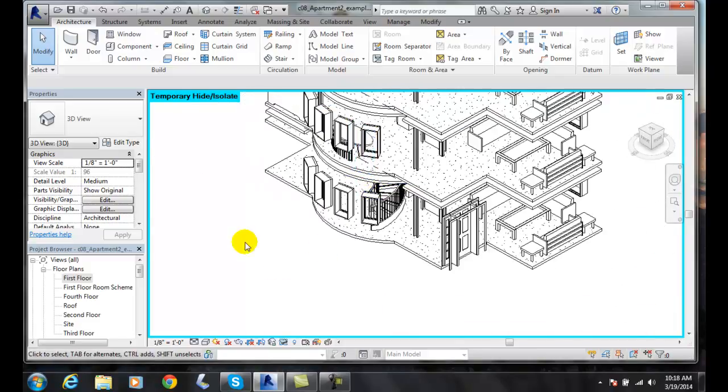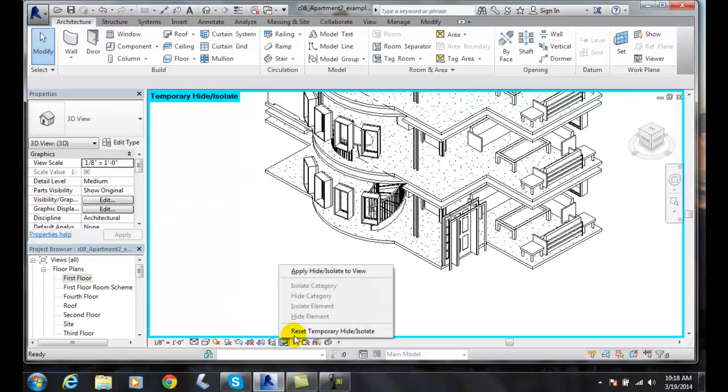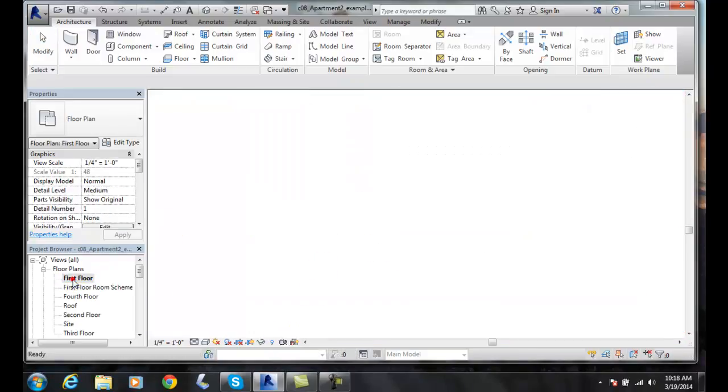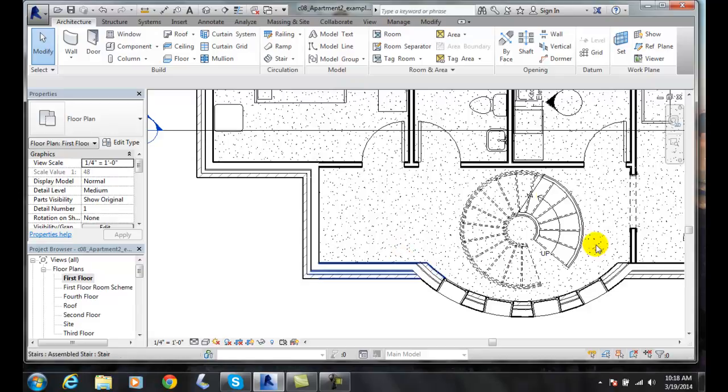To go back to reset my temporary hide, I go and reset my temporary hide. I can go back to my first floor plan. There's my spiral staircase.